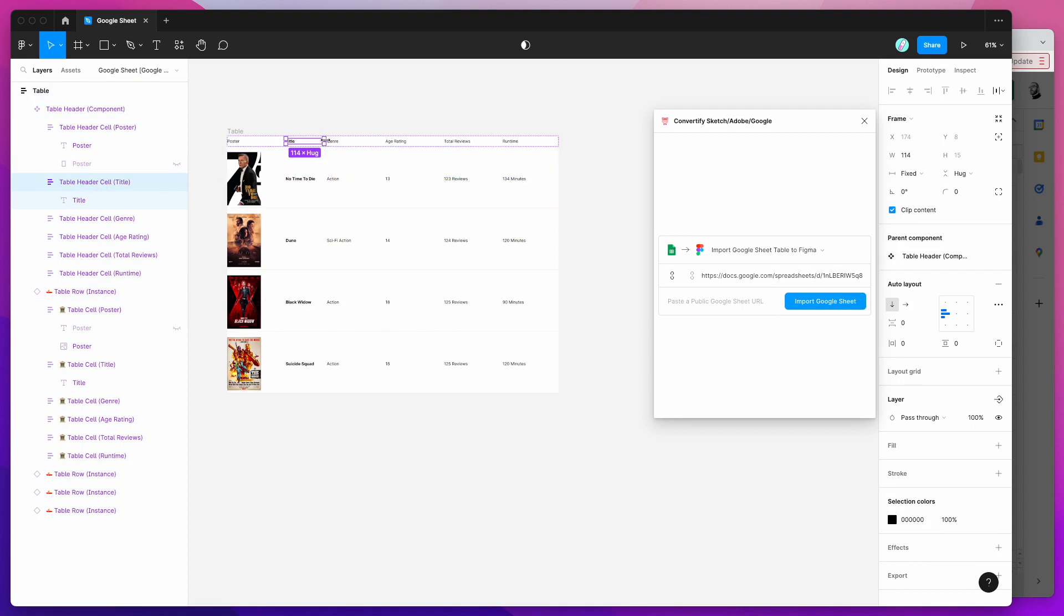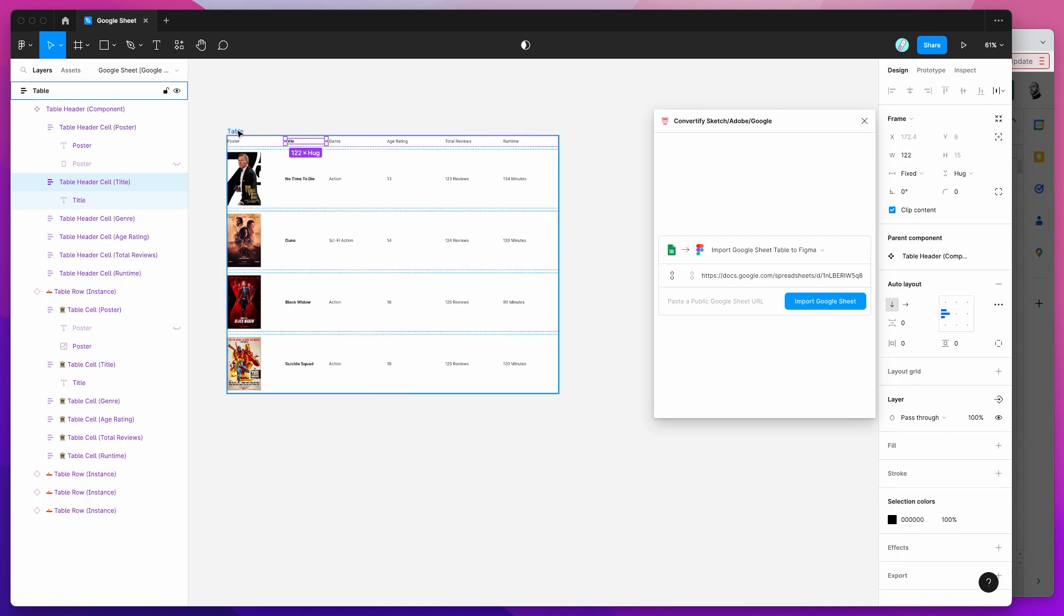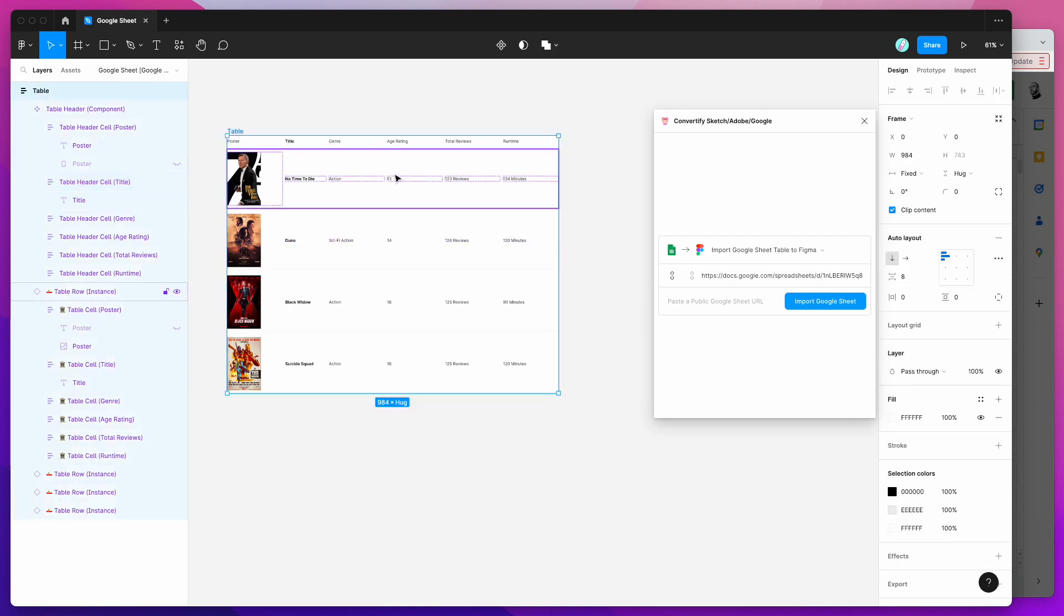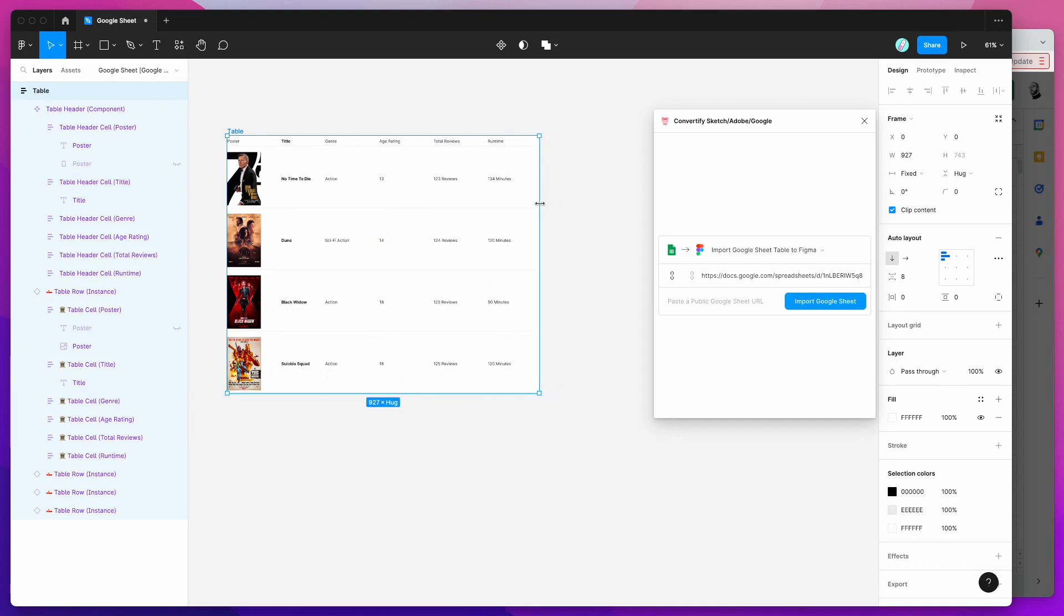Again if you want to then readjust these you can just go into the header component and you can adjust each column's width as well.